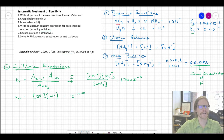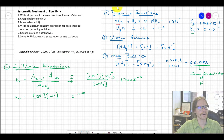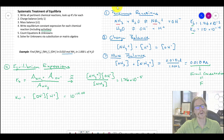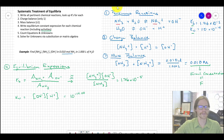Step five: count equations and unknowns. Our unknowns are [NH3], [NH4⁺], [OH⁻], and [H⁺] — four unknowns. We have a charge balance, a mass balance, and two equilibrium expressions — four total equations. Four equations and four unknowns makes it solvable through simple substitution or matrix algebra.